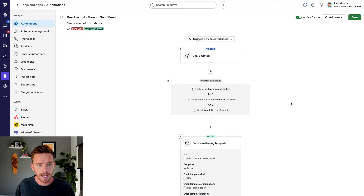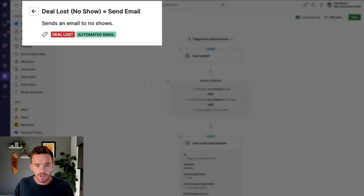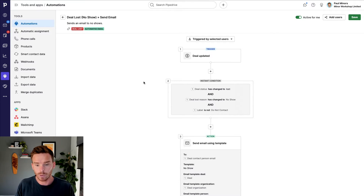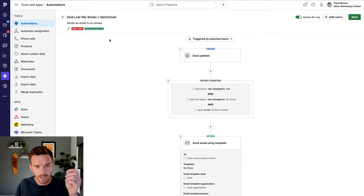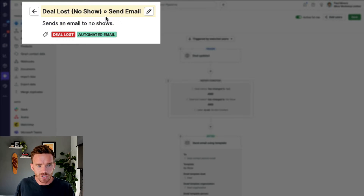The first automation I'd like to show you, I call "Deal Lost, No Show, Send Email." In my sales process, potential clients book an introductory call with me where I can learn more about their requirements and share how we work. Sometimes people book the call and they don't show up, which can be pretty frustrating. A little tip: when you name your automations, I name mine by stating the trigger first — in my case, I have to lose a deal and specify the no-show lost reason.